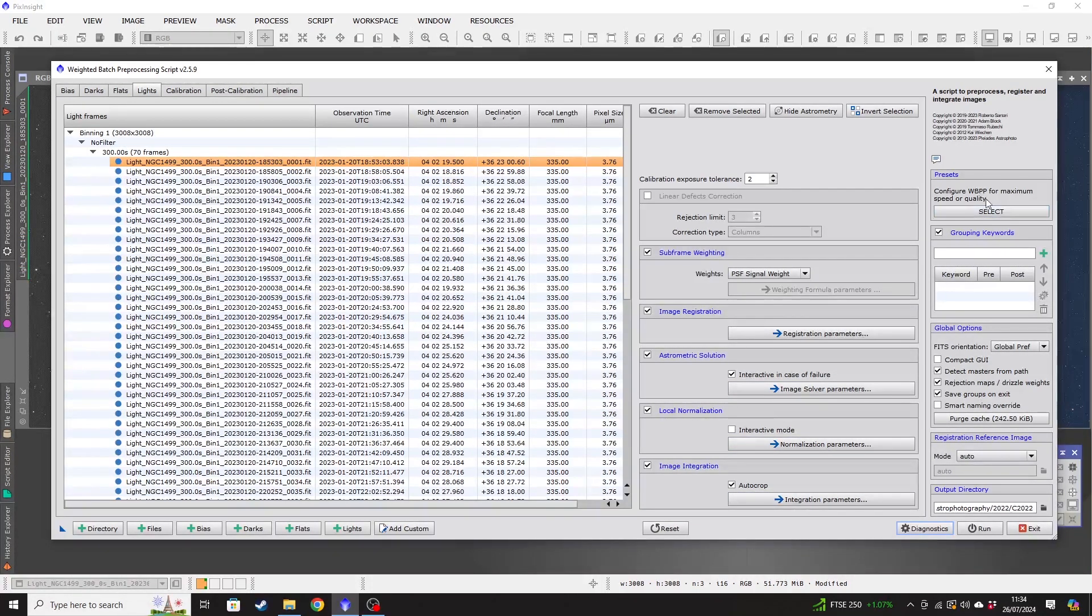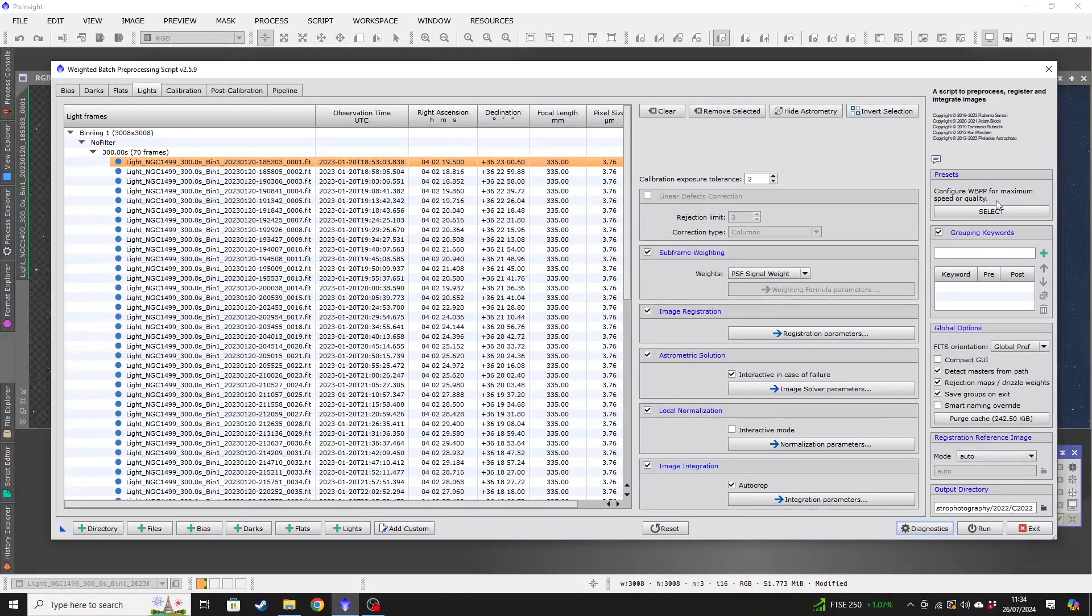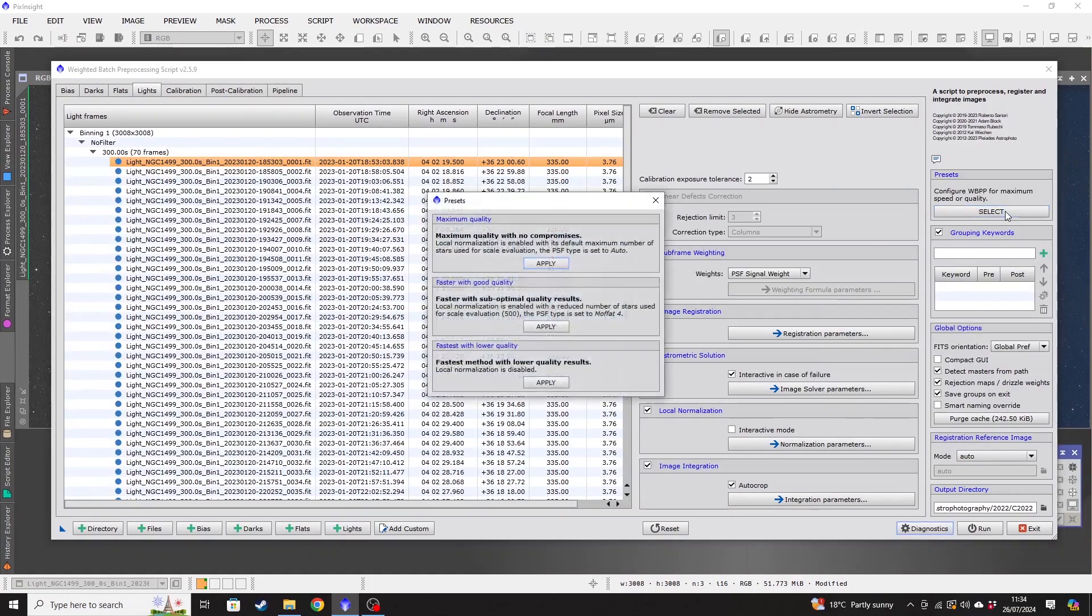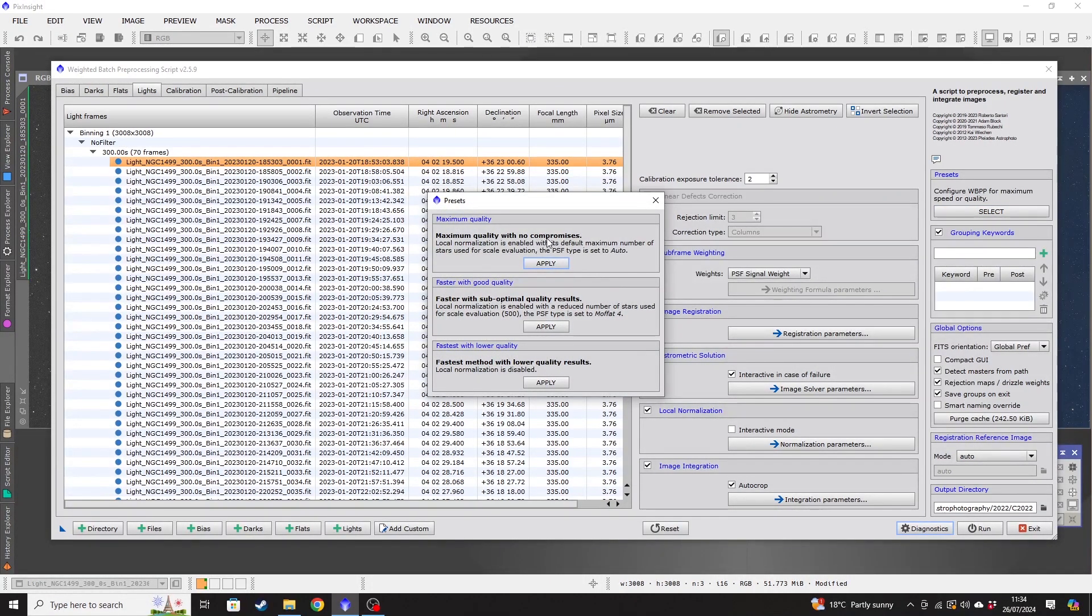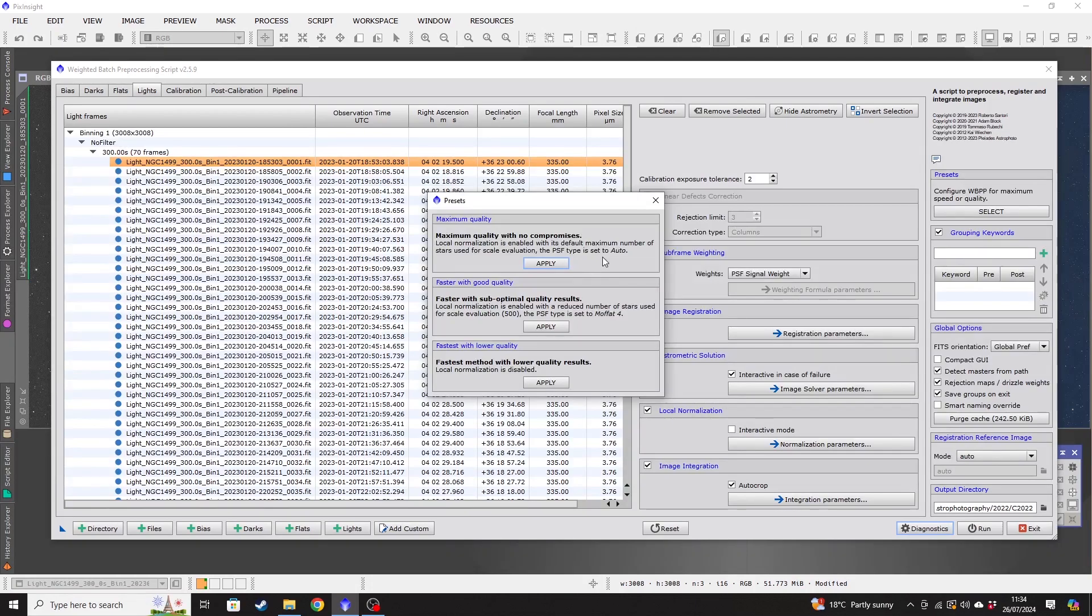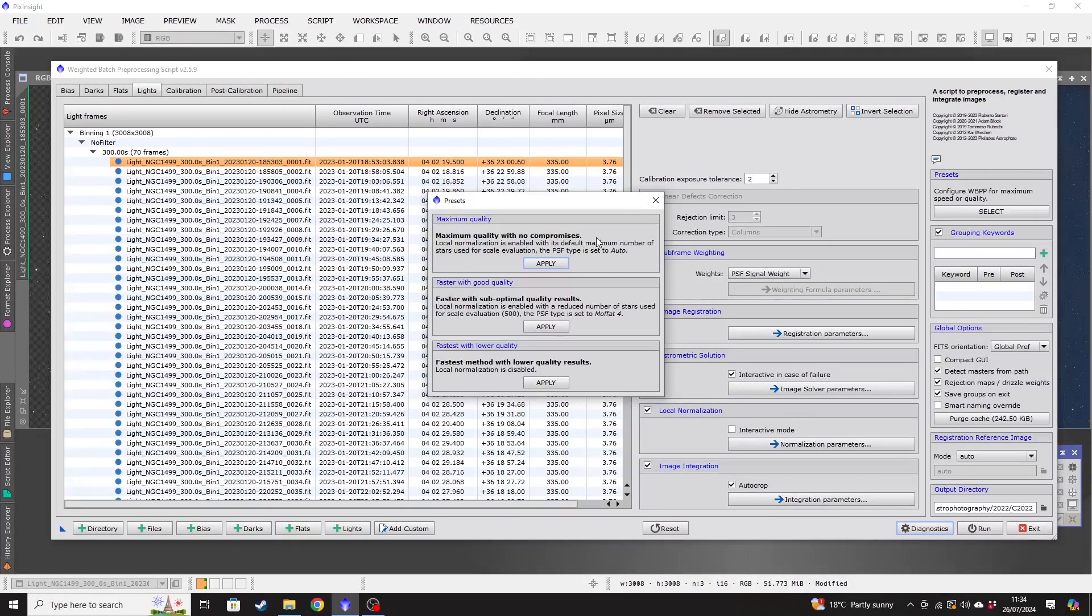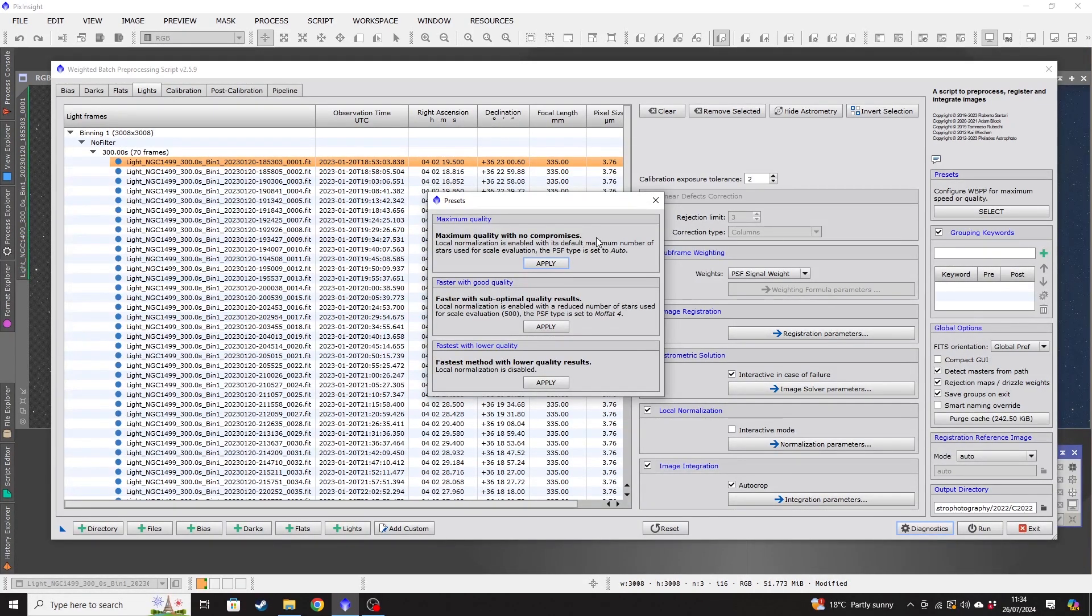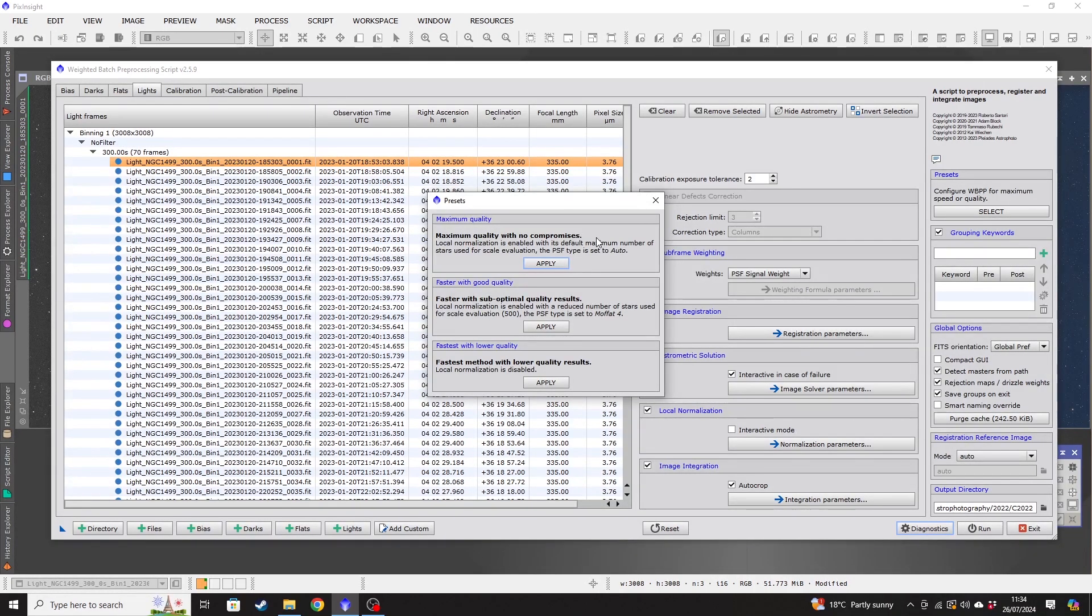Now we're going to move over to the right-hand side and click on this Presets button. So configuring the quality for WBPP. So there are three different options. Maximum quality with no compromises. That is obviously the best option that you can choose. It also means that it's going to take the longest amount of time to run. So if you have a slightly older machine, a slightly slower machine, then you may not want to use that.